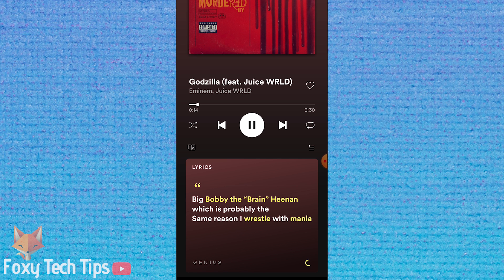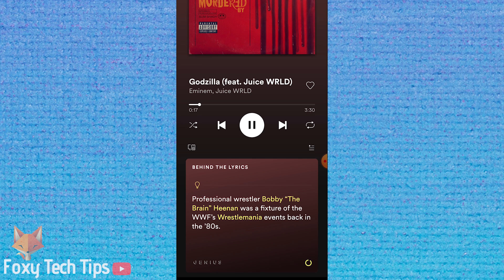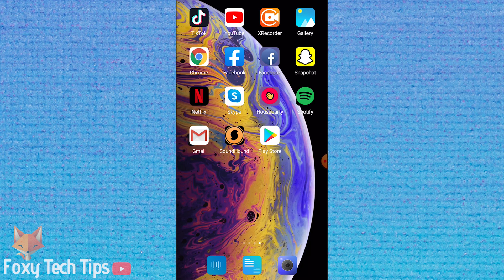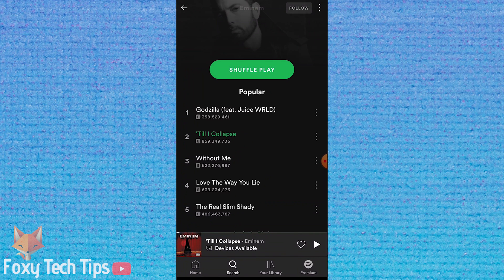It is possible to see all lyrics live for music you play on Spotify, and here is how. We will need to download an app called SoundHound — it's a lyric generating app that syncs with Spotify.